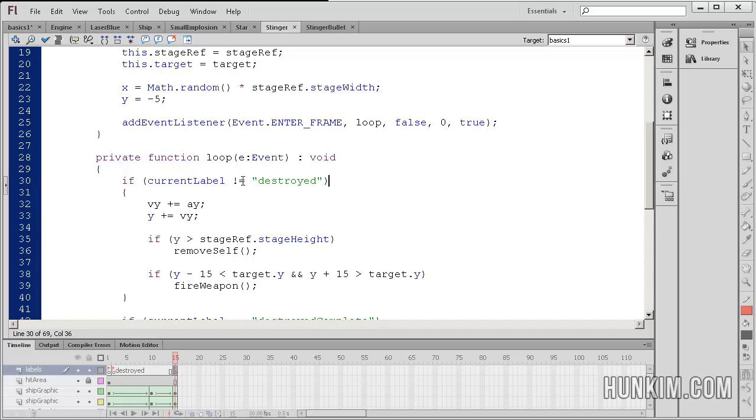If current label is not equals to destroyed, this is not equals to destroyed. So it's interesting that current label is a reserved word. And we can actually put double quotes around it and it will actually be compared to the label that we gave it previously for our frame.